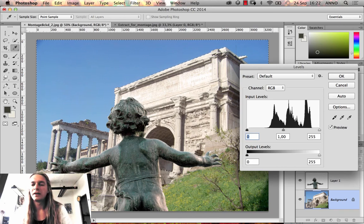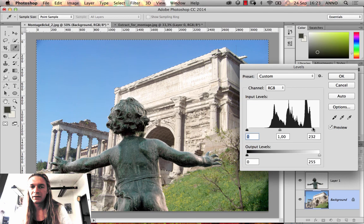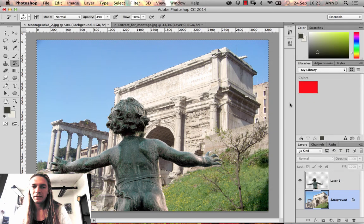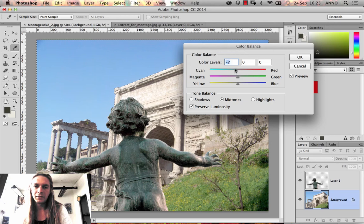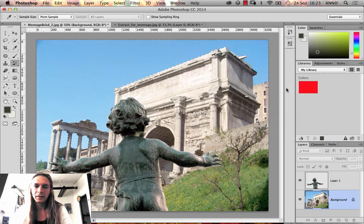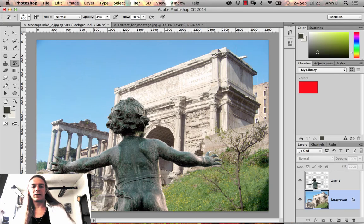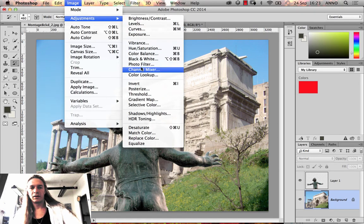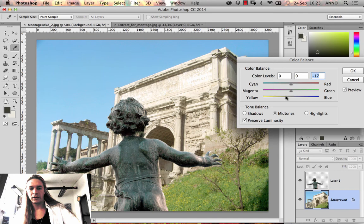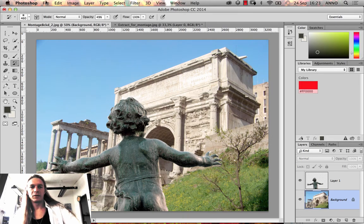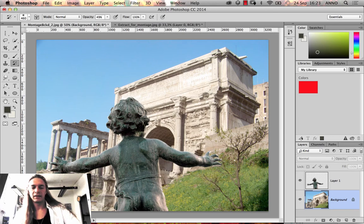Then Image > Adjustments > Color Balance to add a bit of blue to the sky. After deselecting, I'll make further color adjustments to the overall image — Hue/Saturation, maybe a bit more yellow — until the colors feel like they fit together.